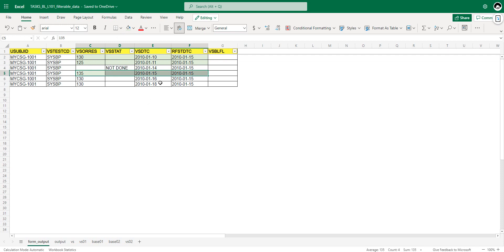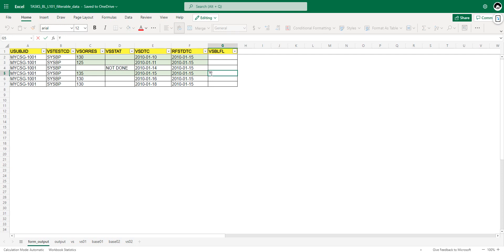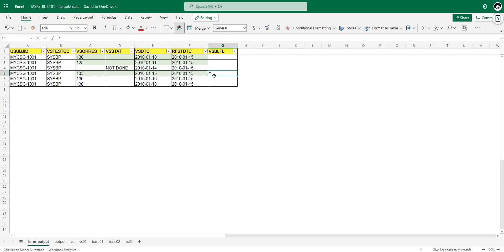Collections on 16th and 18th Jan are after the reference start date, so these do not become eligible. After identifying eligible records, we need to find the latest of those records. We have collections on 10th, 11th, and 15th; out of these three, the 15th is the latest record with a non-missing result, so this record qualifies for the baseline flag.